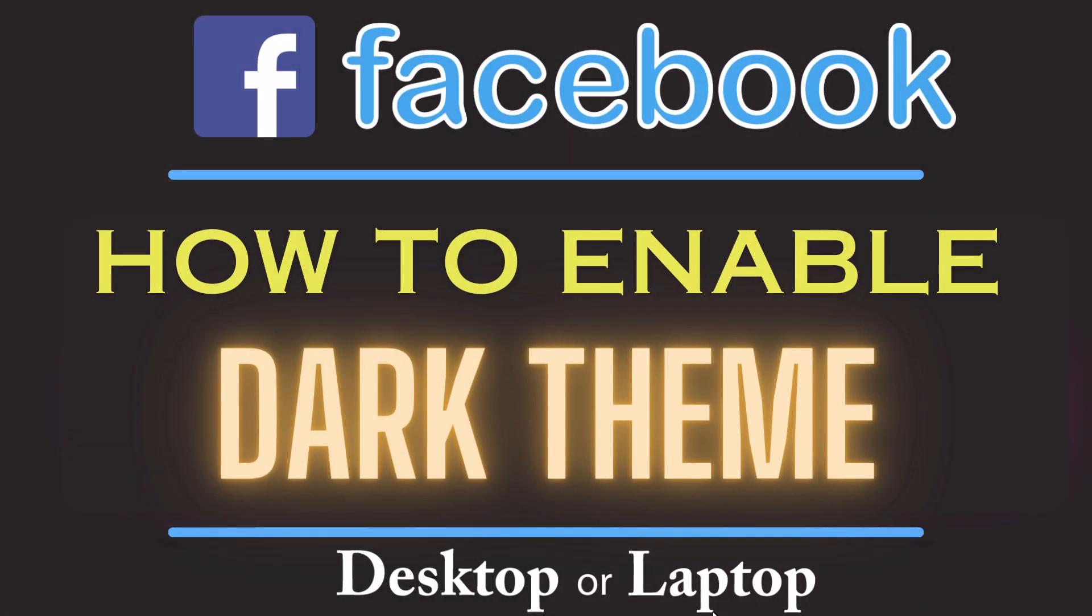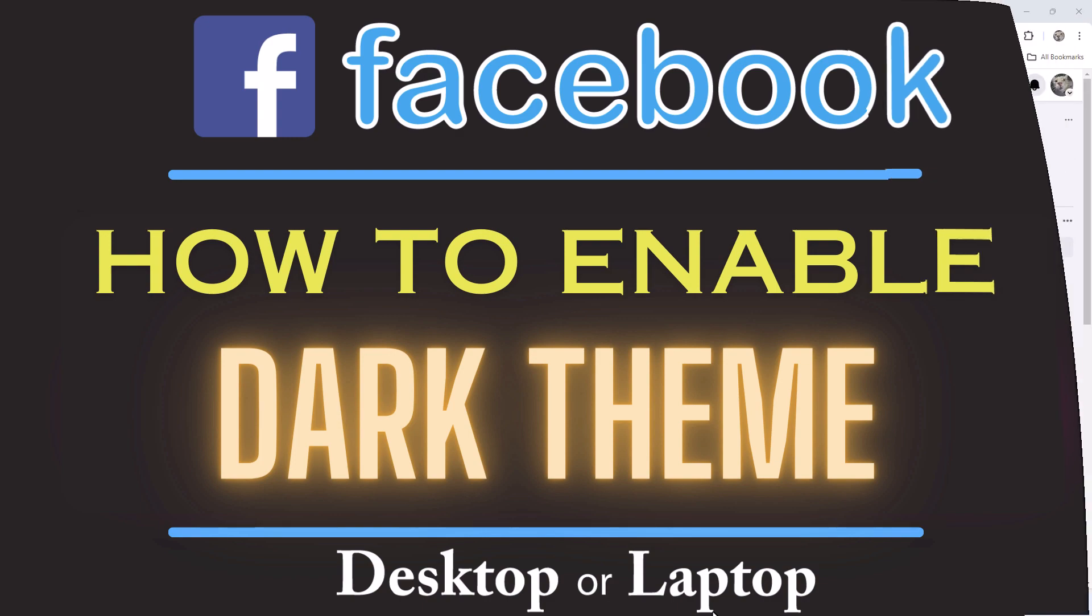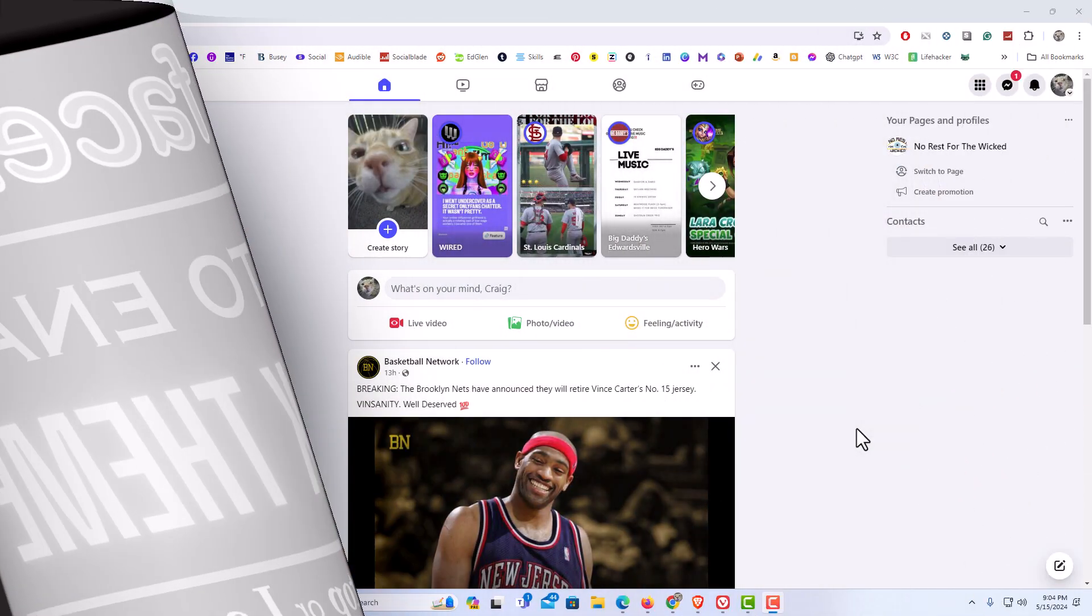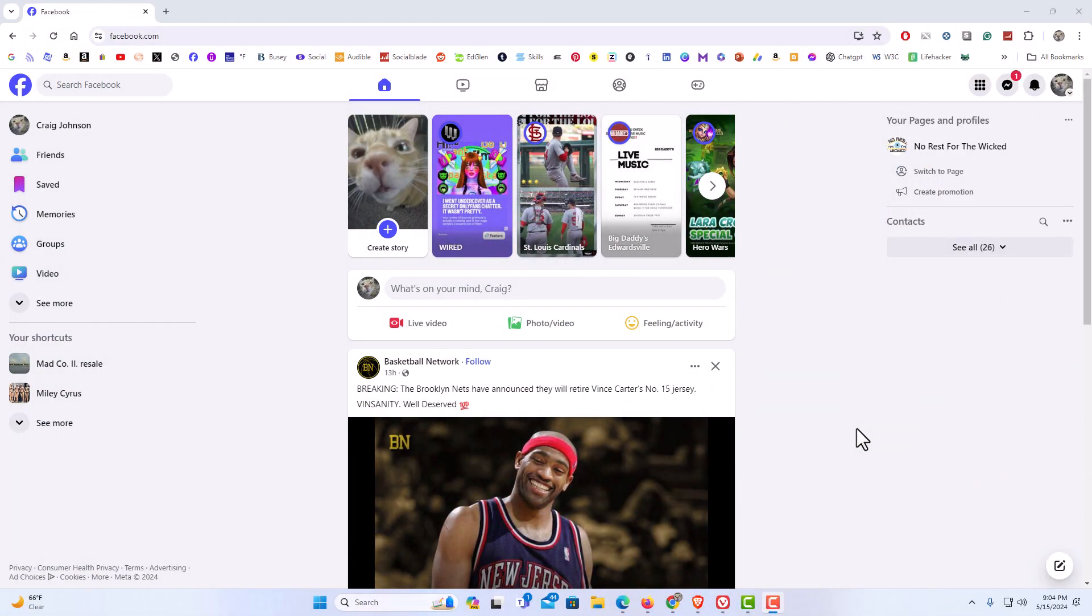This is going to be a video tutorial on how to enable dark theme on Facebook using a PC. Let me jump over to my browser here. I have my browser open now and I am logged into Facebook.